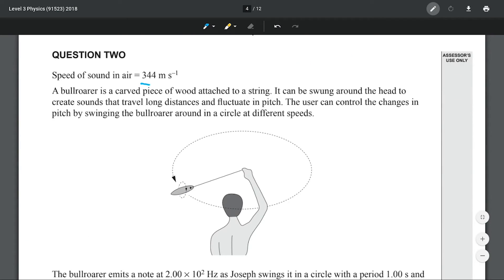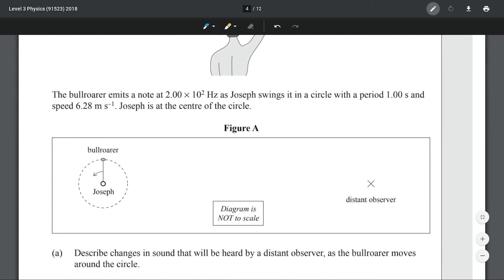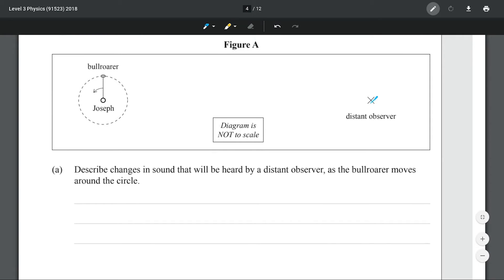Question two. The speed of sound in air is 344 meters per second. A bull roarer is a carved piece of wood attached to a string. It can be swung around the head to create sounds that travel long distances and fluctuate in pitch. The user can control the changes in pitch by swinging the bull roarer at different speeds. The bull roarer emits a note of 2 × 10² hertz — 200 hertz — as Joseph swings it in a circle with a period of one second and speed 6.28 meters per second. Joseph is at the center of the circle.